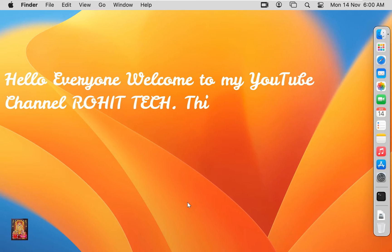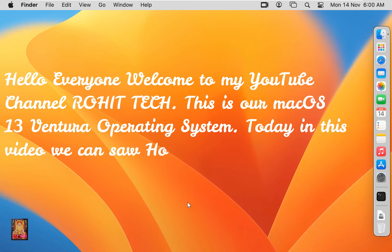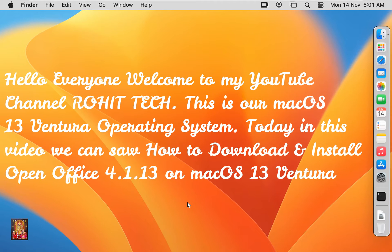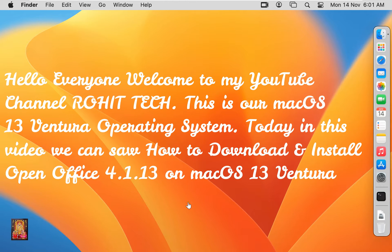Hello everyone, welcome to my YouTube channel Rohit Tech. This is our macOS 13 Ventura operating system. Today in this video we can see how to download and install OpenOffice 4.1.13 on macOS 13 Ventura.